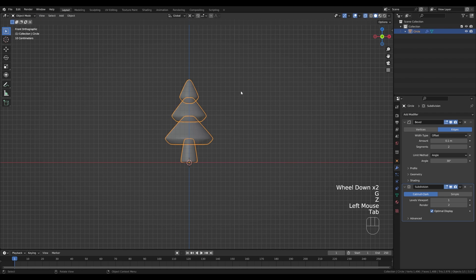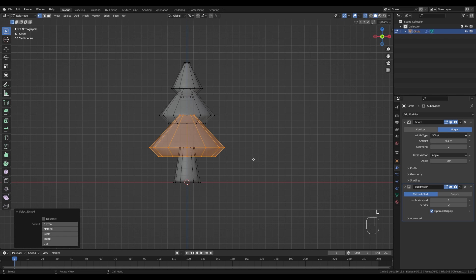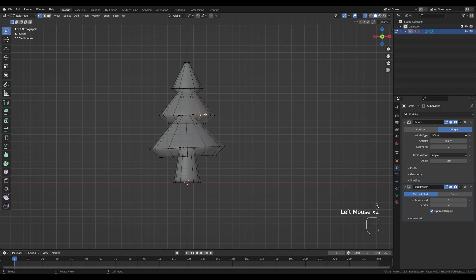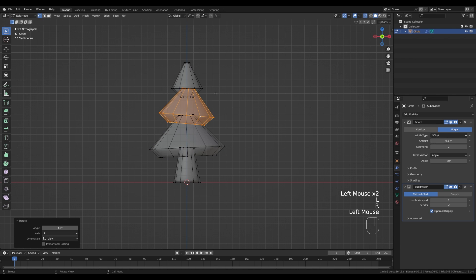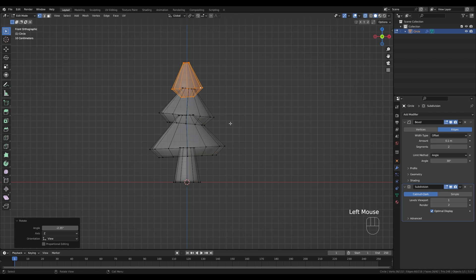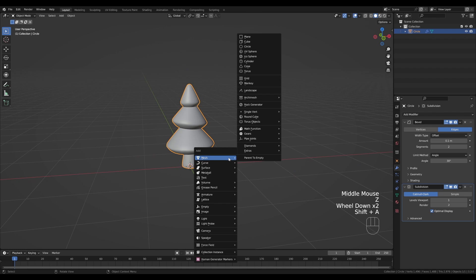Now let's go back to edit mode. Deselect everything by clicking away, hover here and press L to select the whole linked mesh. Hold period on the keyboard to go back to the median point, then press R to rotate this slightly — we'll ever so slightly stylize the tree. Just like that, and the base shape of the tree is ready. Now let's add some decoration — press Shift+A and let's add a star.